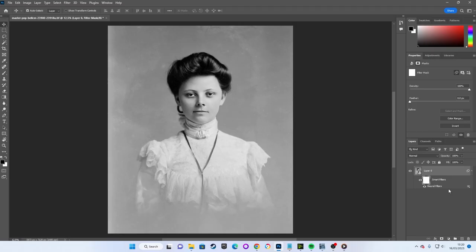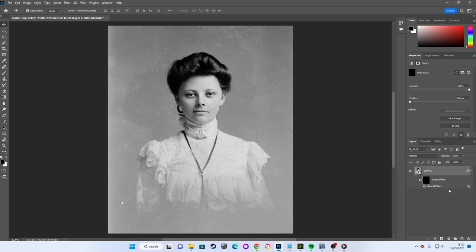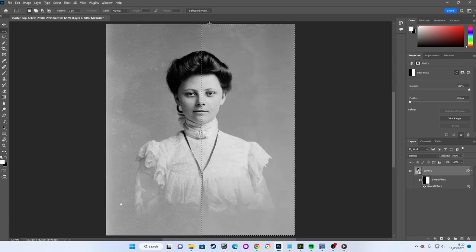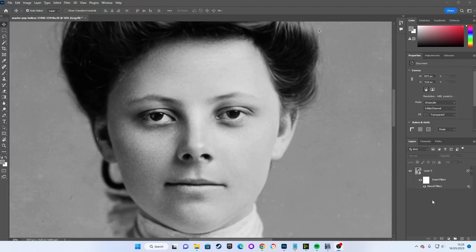If I quickly make this mask entirely black, we can see that our entire restoration filter has been obscured. With it being obscured, all we can see is our original unrestored image. If I make it half black and half white, we can see it becomes half restored.